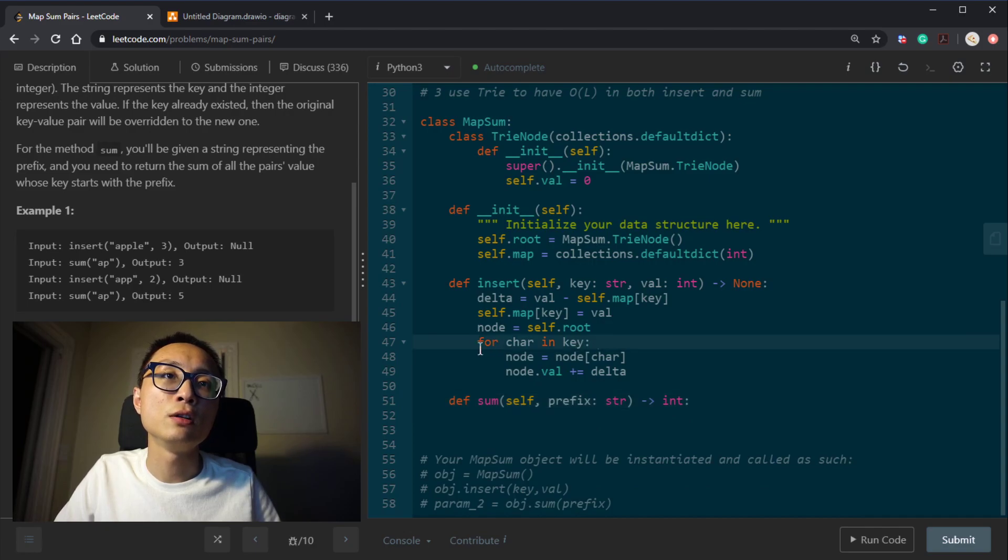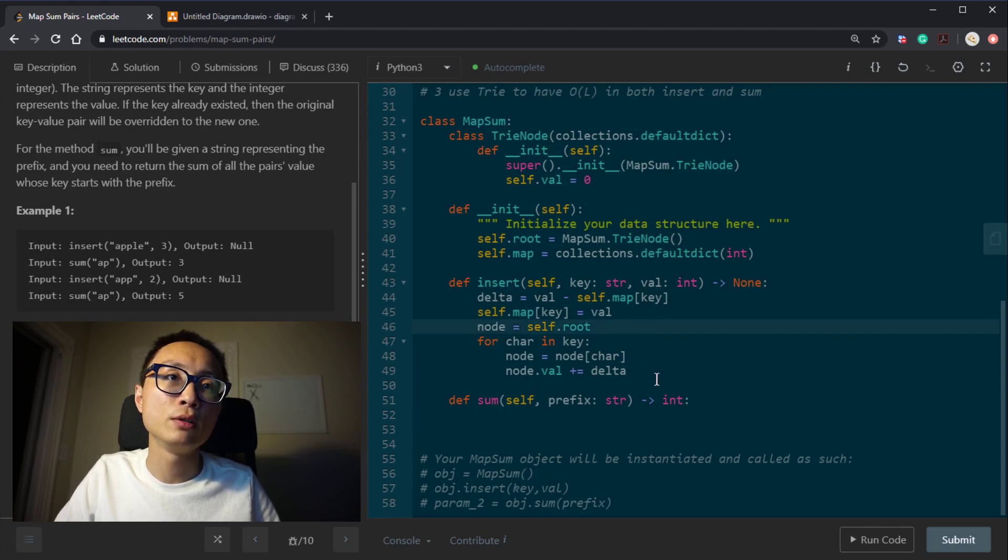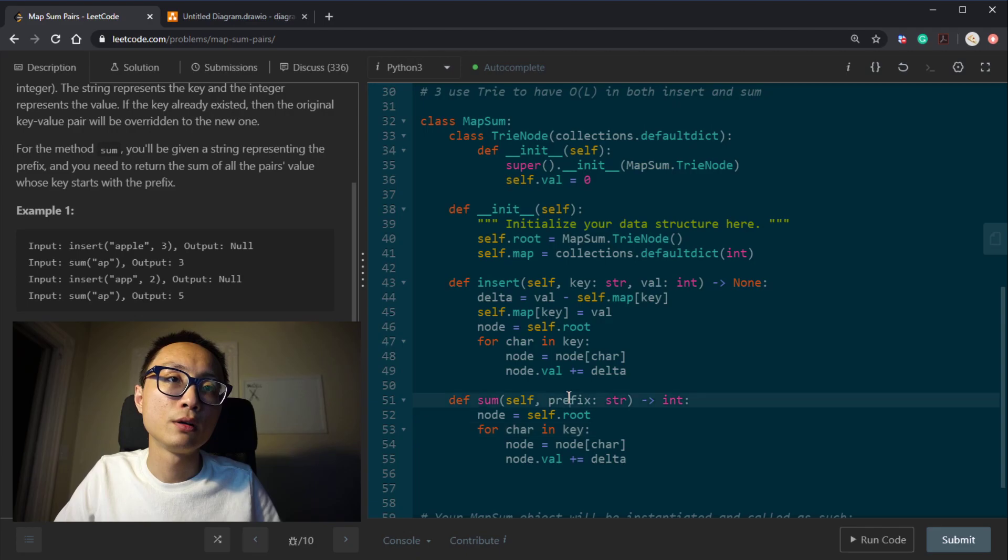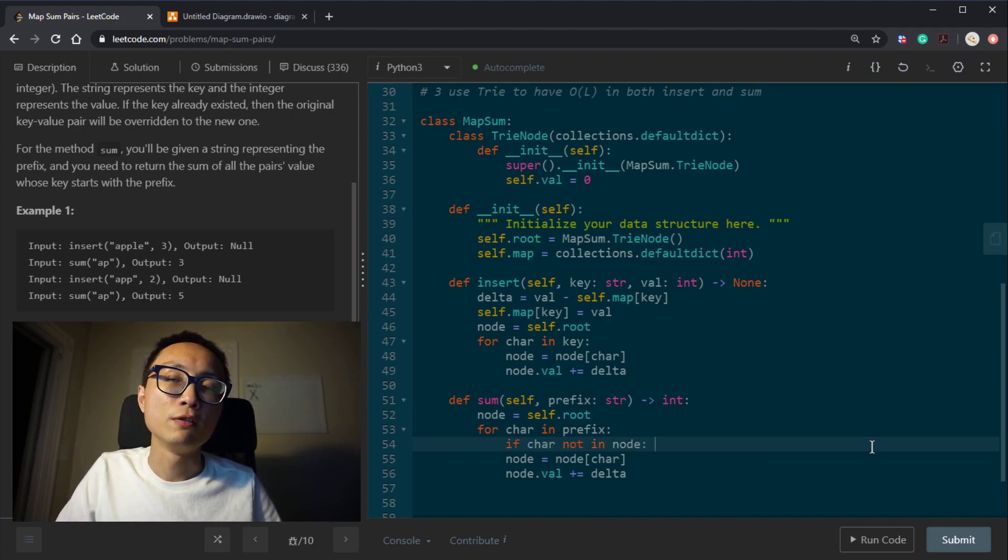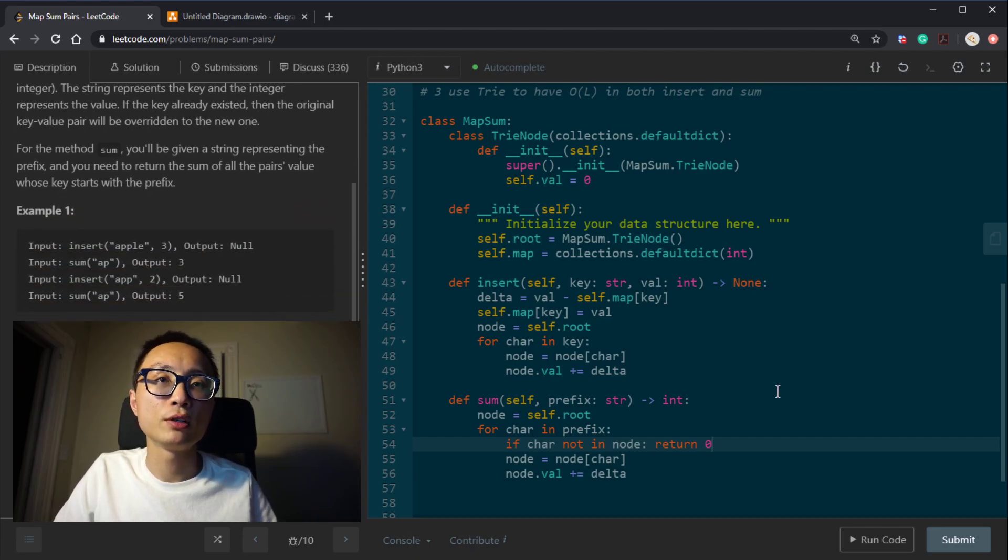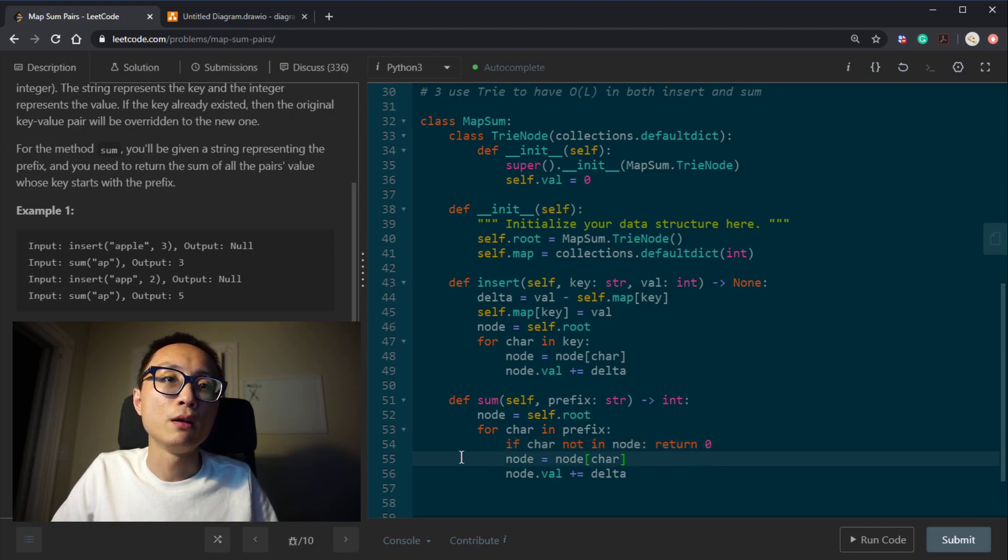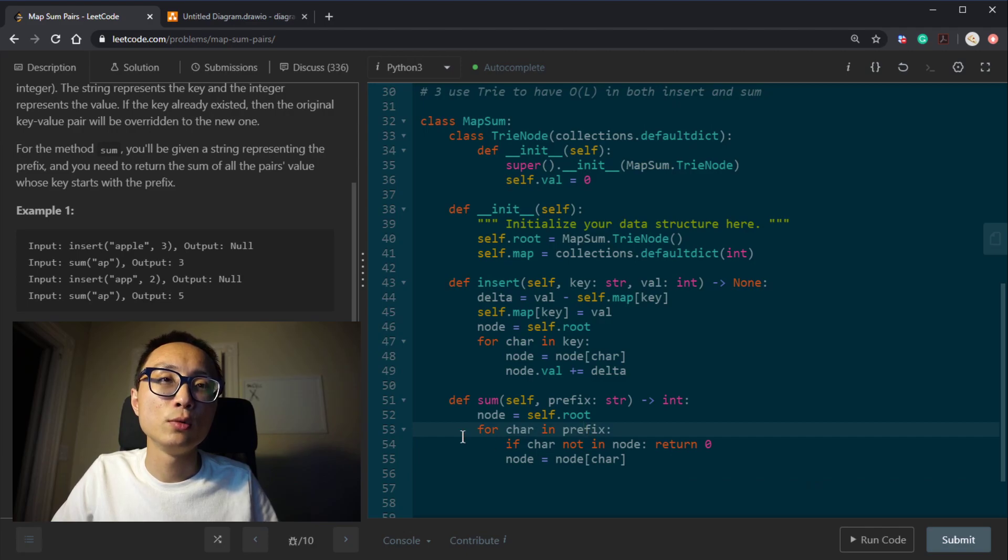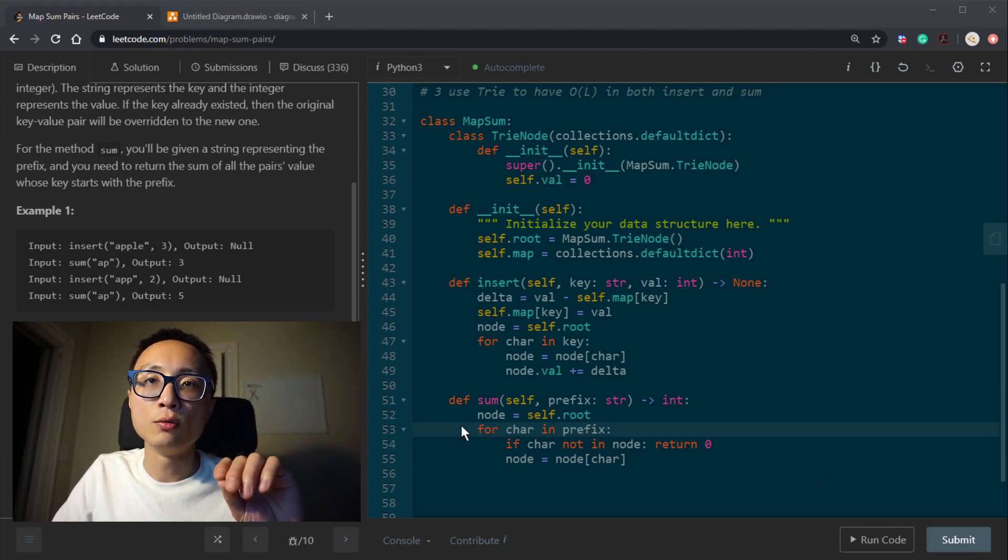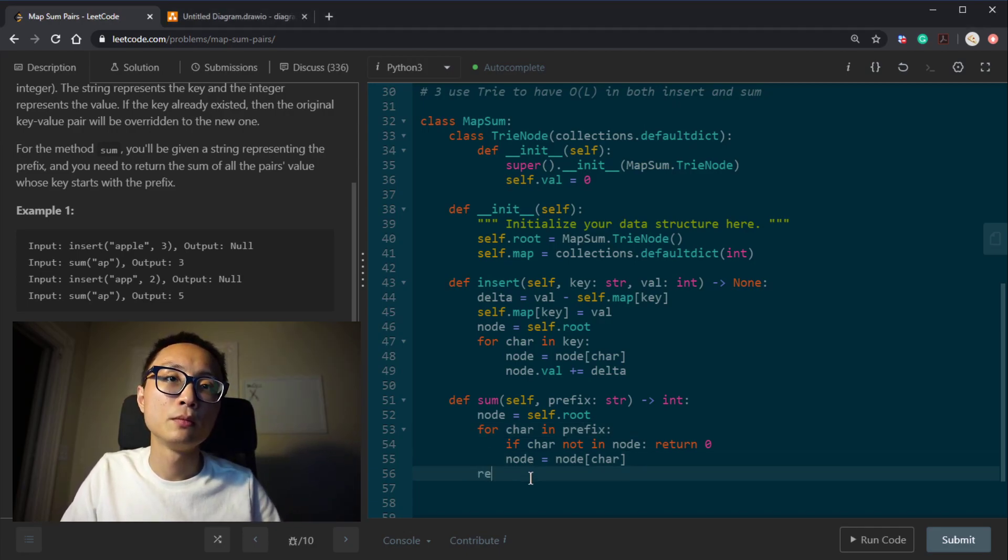You can see here, it's order of L time here. For the sum, it's gonna be the same situation. We're gonna grab the root node. And for every character in the prefix, we're gonna do a quick check. If it's not there, we should return, what we should return? We should return zero, right? Because there is no value associated with that key. Otherwise, we're just gonna follow that path. And once we exhausted all the character inside the prefix, we will land in the node that we can just directly return the value.